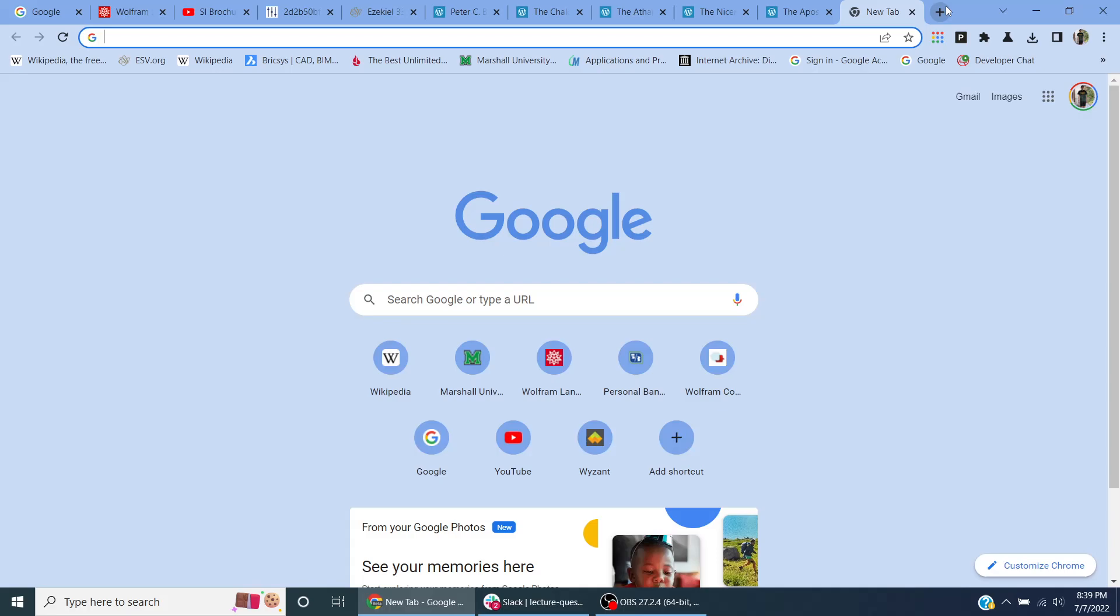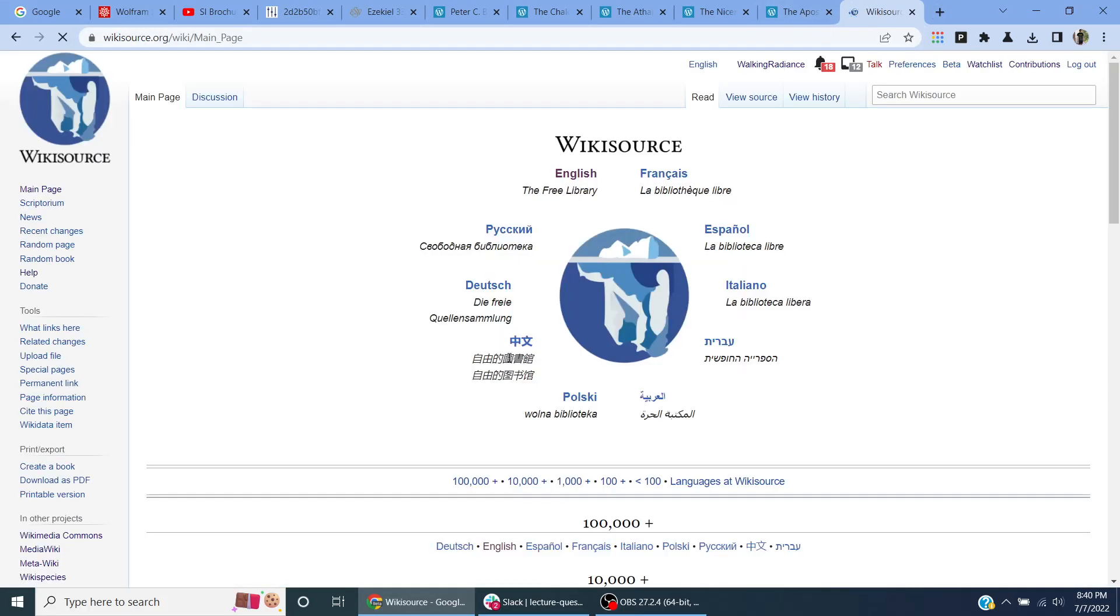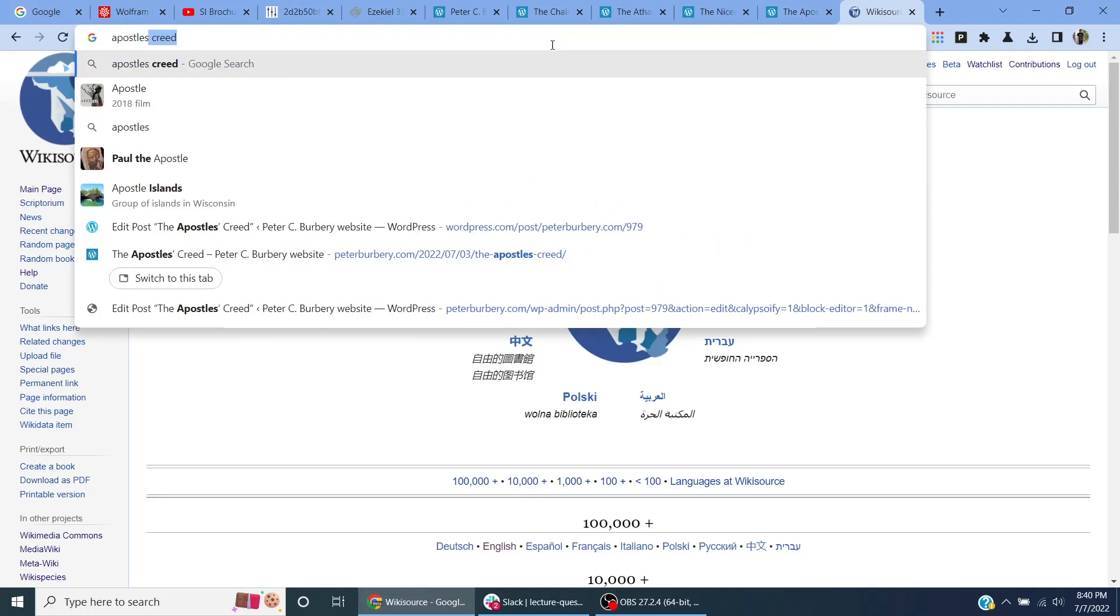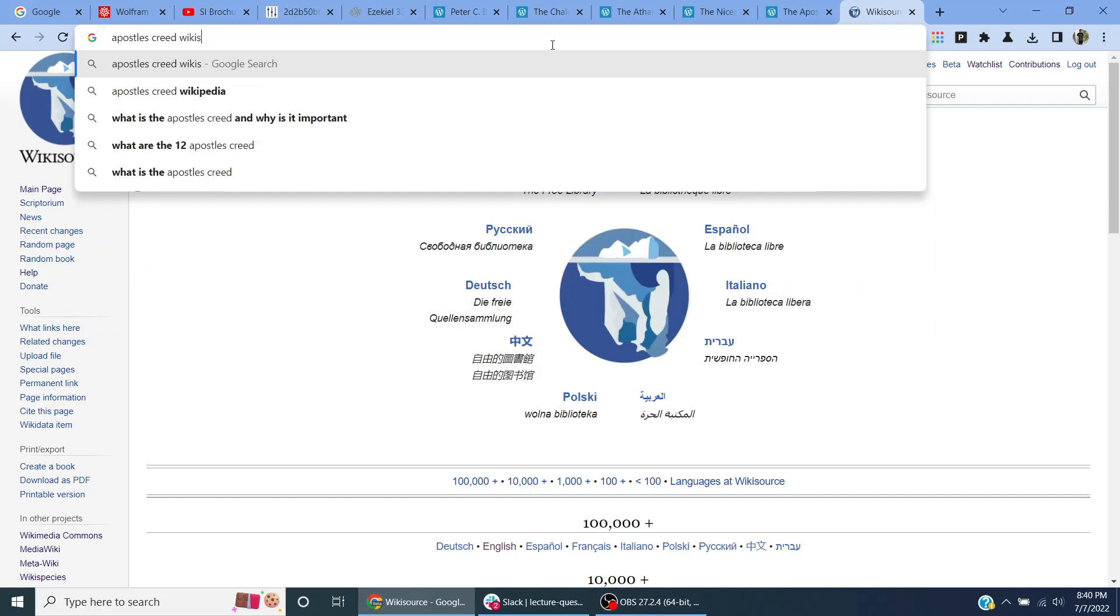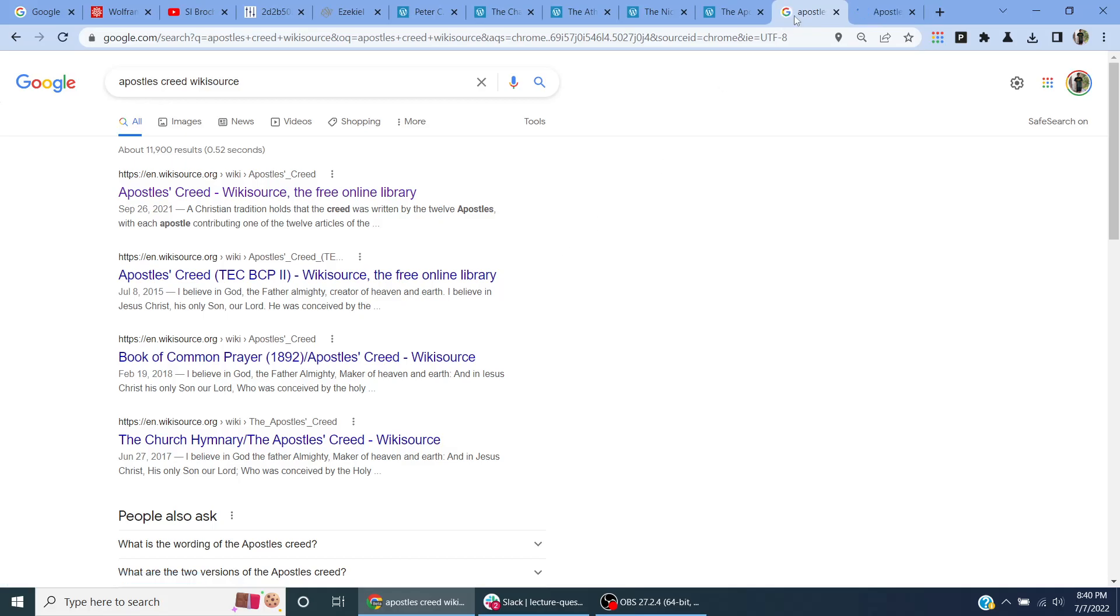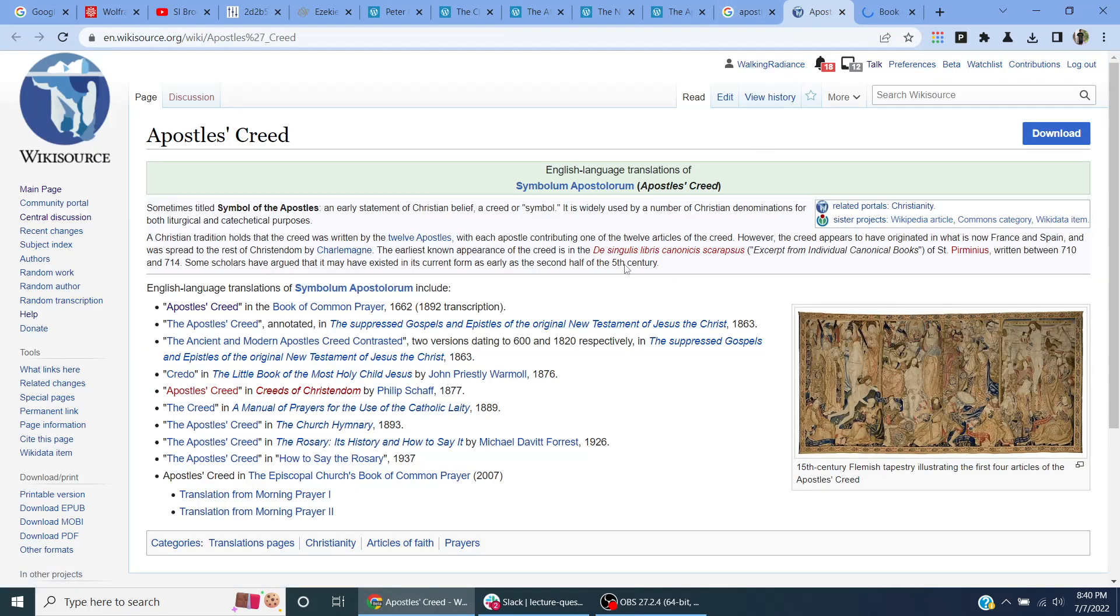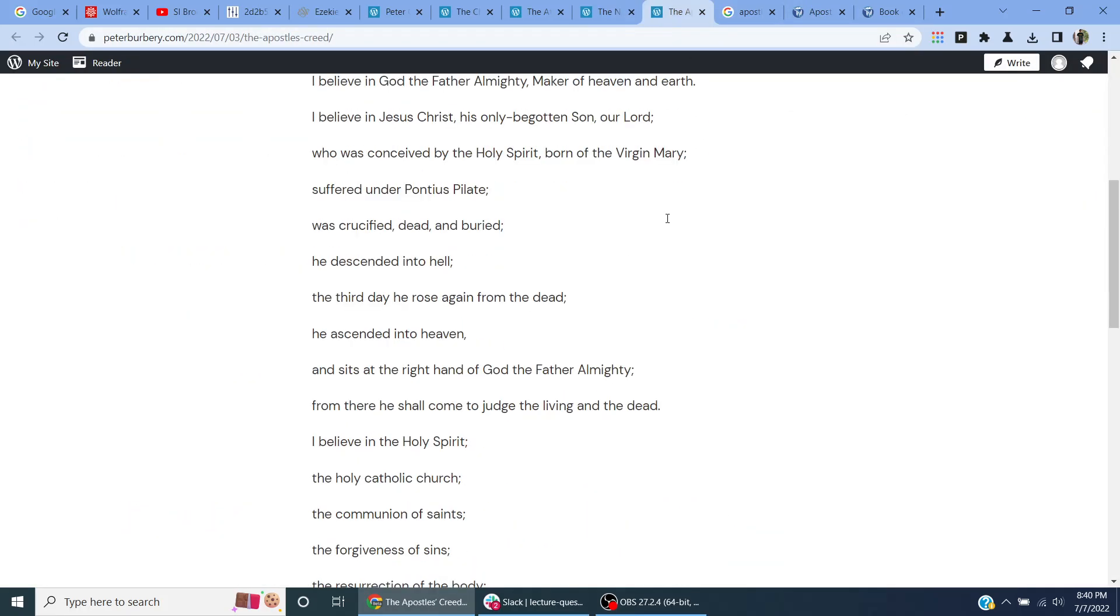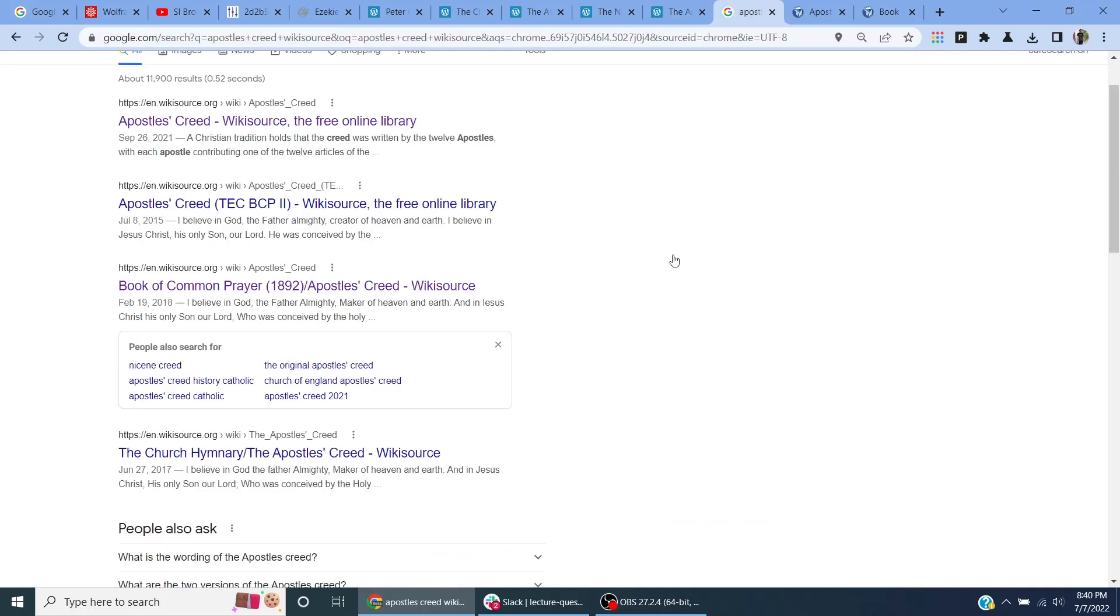You can also go to Wikisource and access the creeds. So if I Google the Apostles' Creed Wikisource. One of the issues is there's different versions because like in my Presbyterian church, I would say to judge the quick and the dead. When you say someone's living, you don't say they're quick. So that's kind of archaic language, and I think it's good to update it.